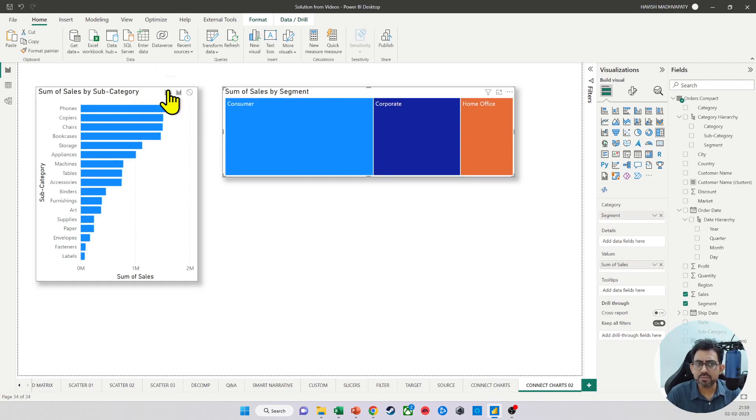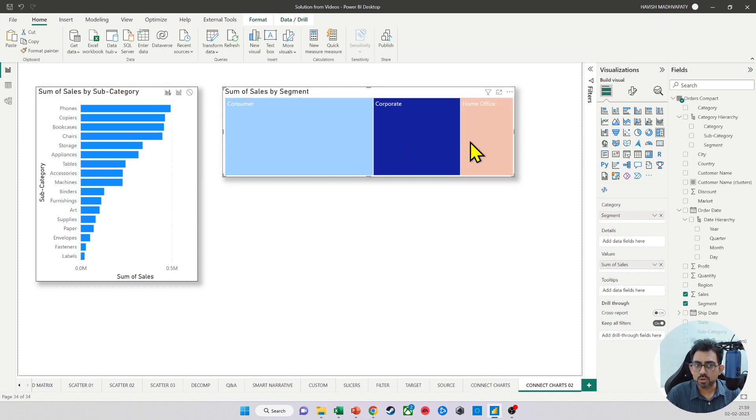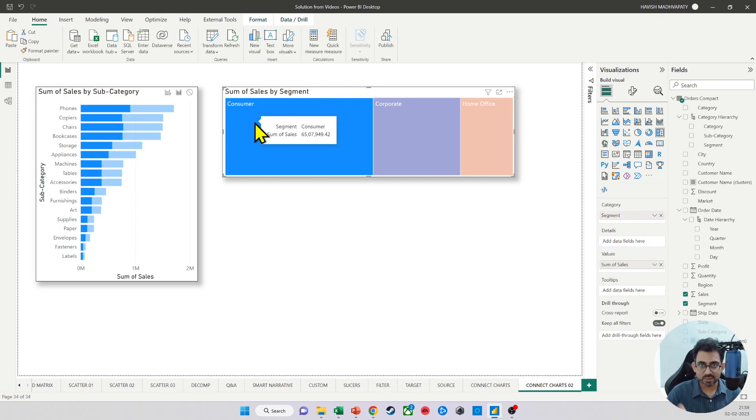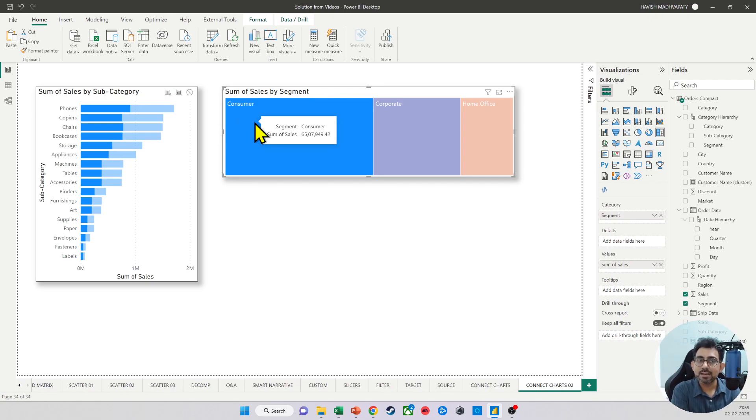And obviously, if you select filter, then it only shows you the actual value. If you select highlight, it shows you two values. One is the total sales for phones, the other is the sales for phones only for the consumer segment.